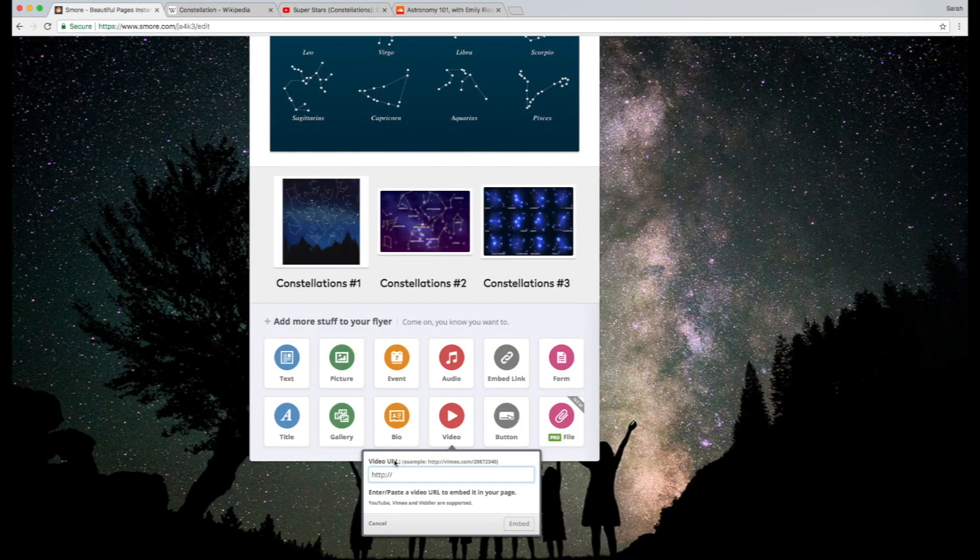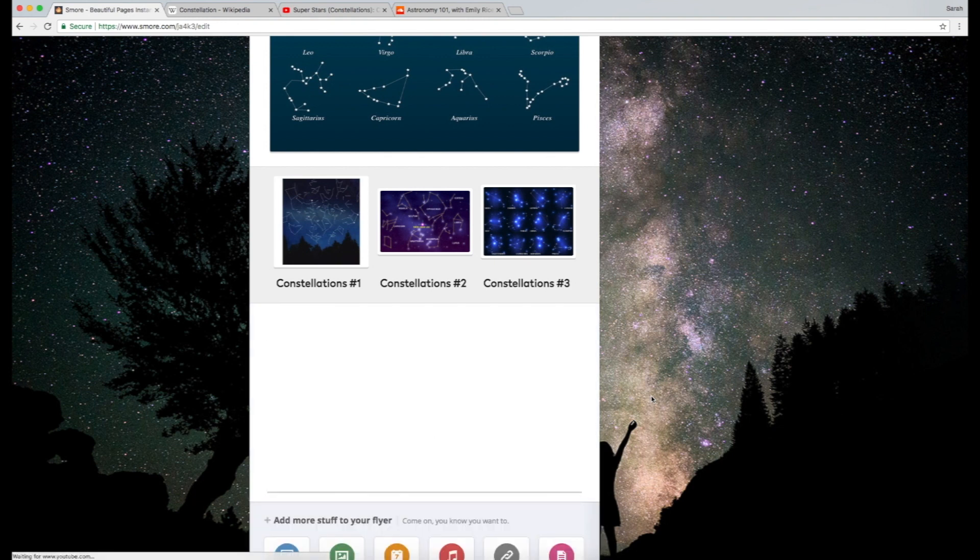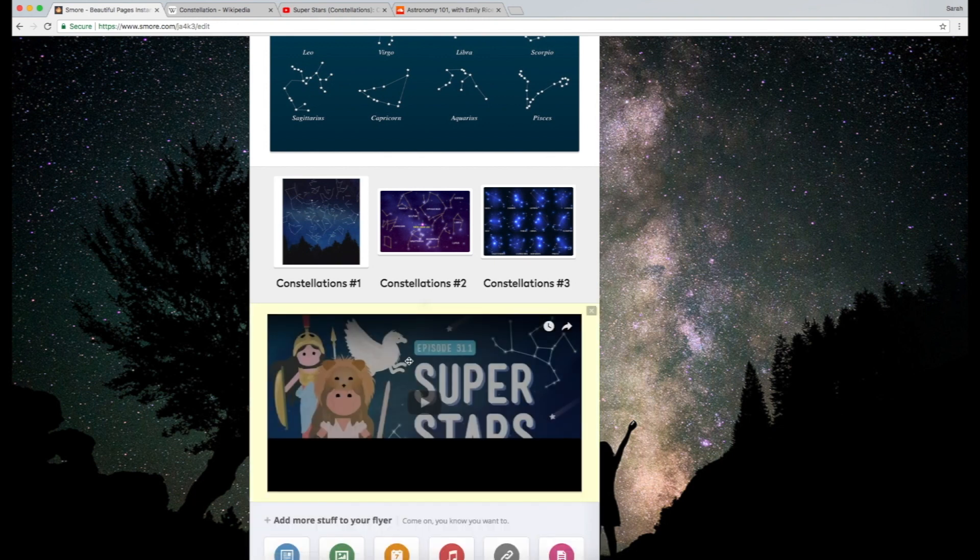I'm going to copy the URL, paste it in over here, and in a second or two it will embed the video. And you can see it pulls the video in over here.